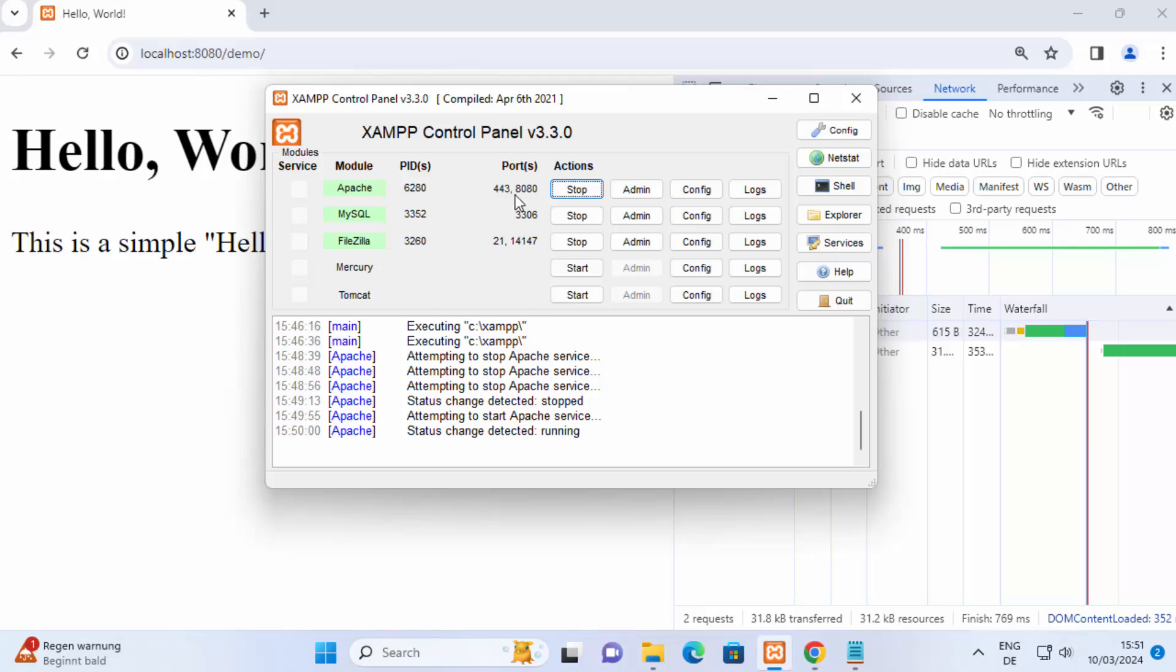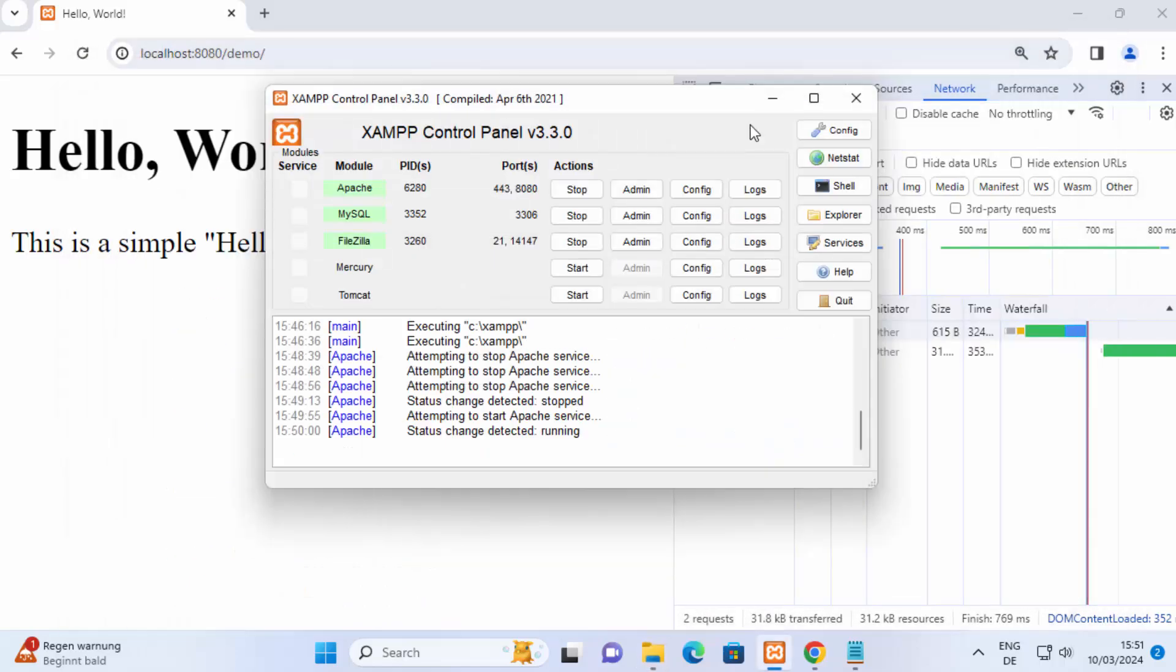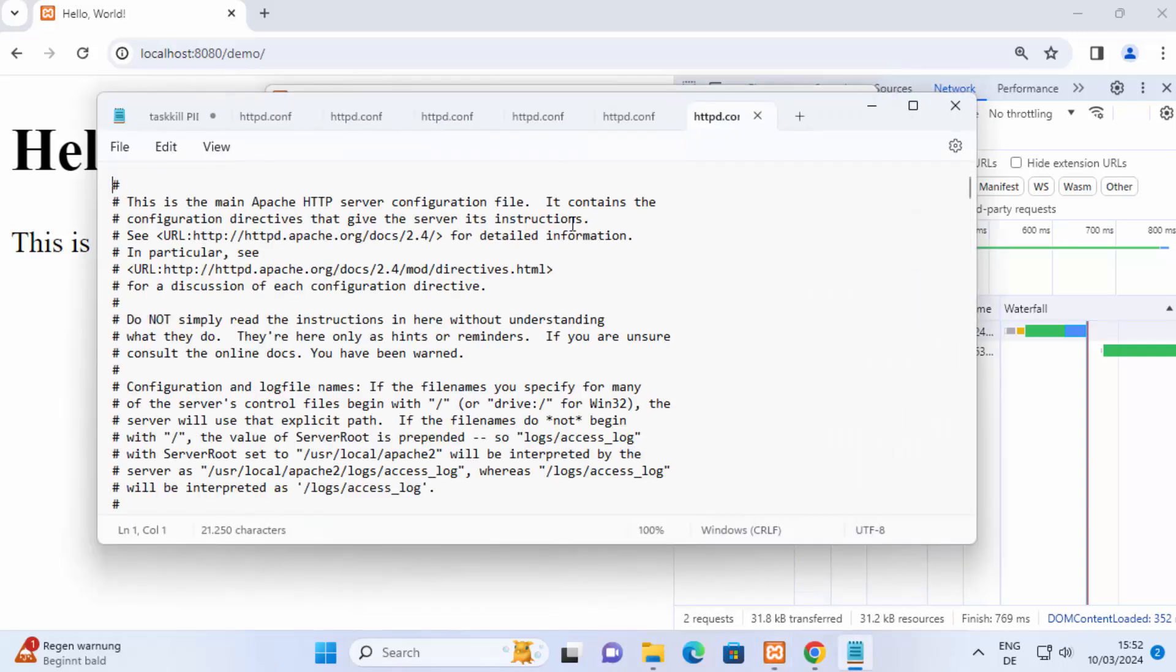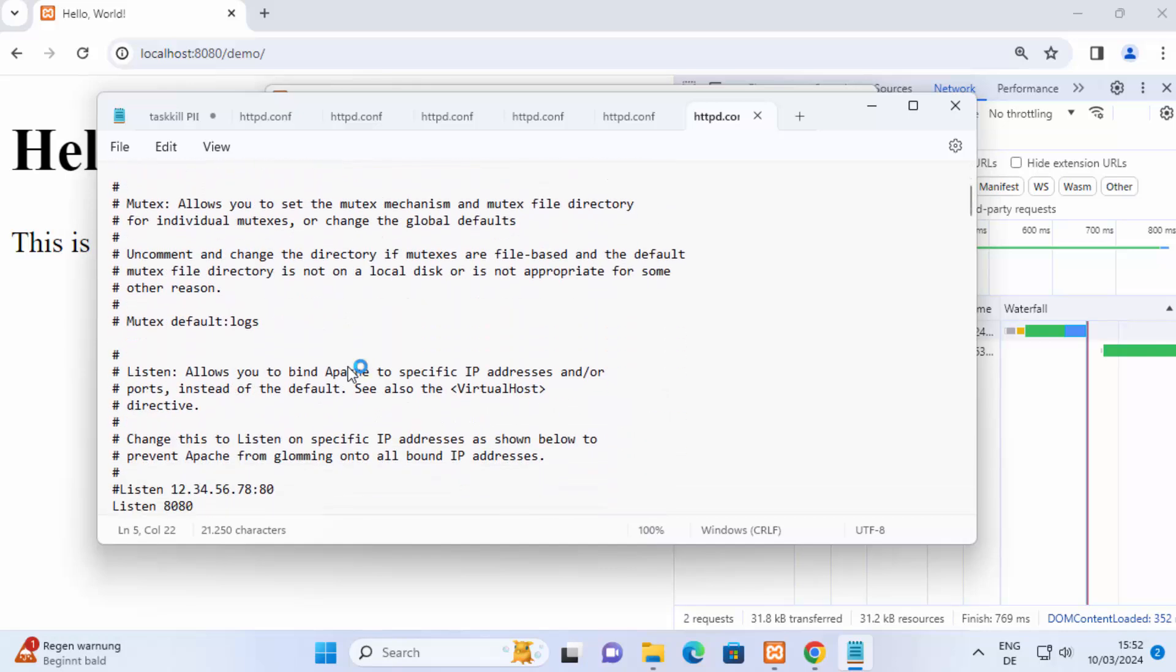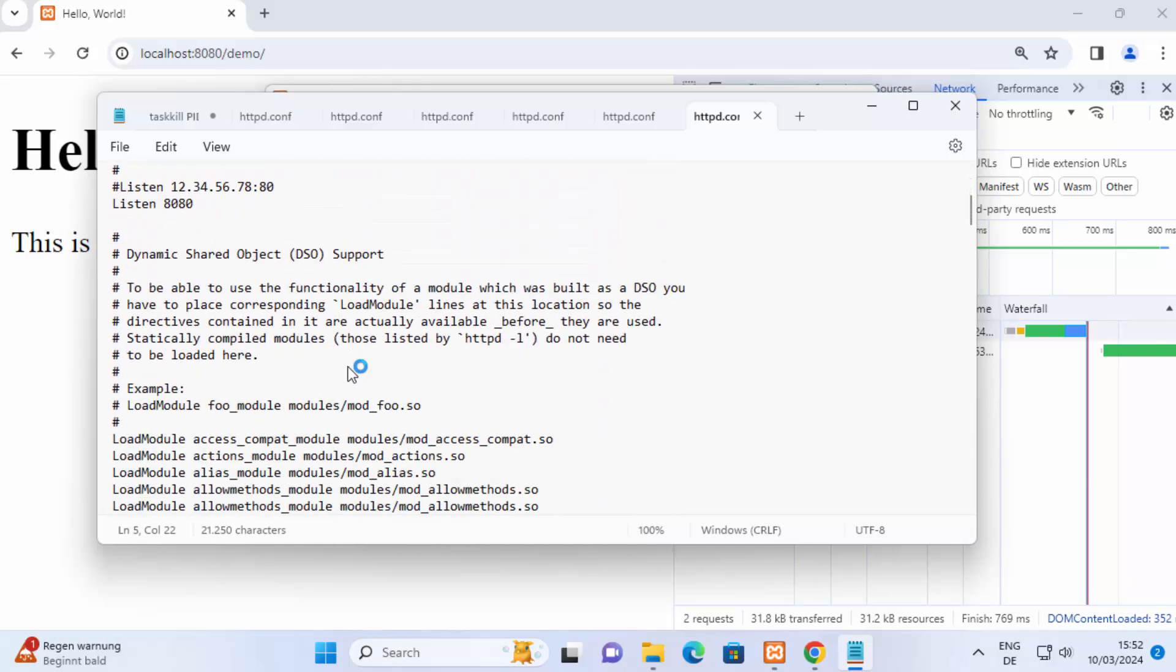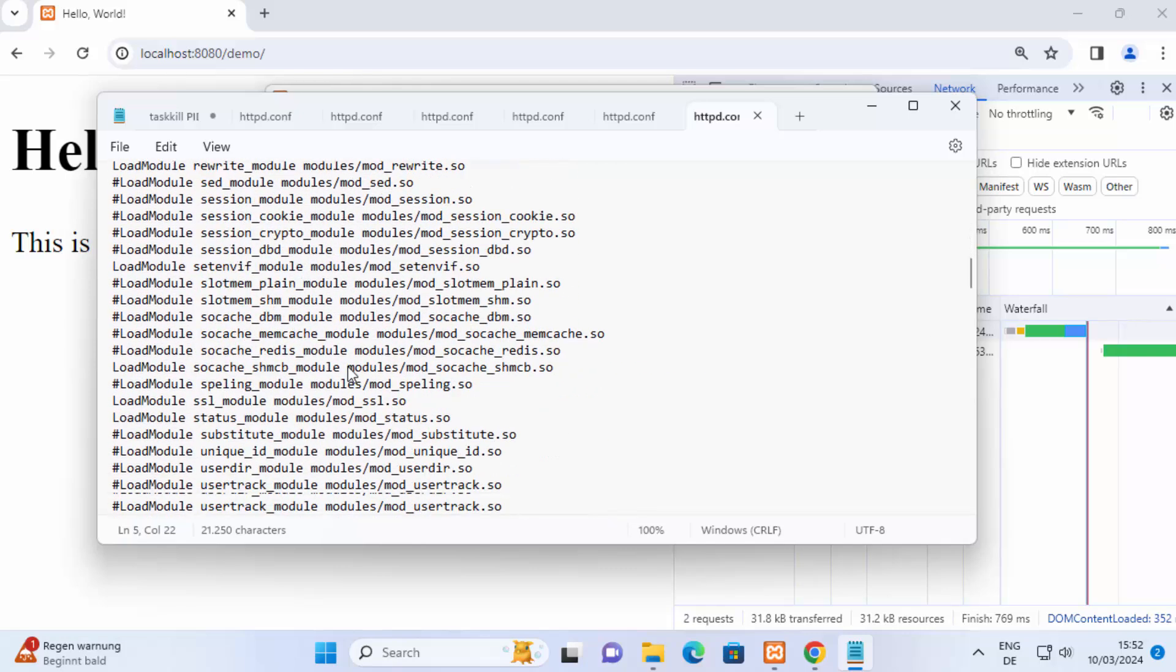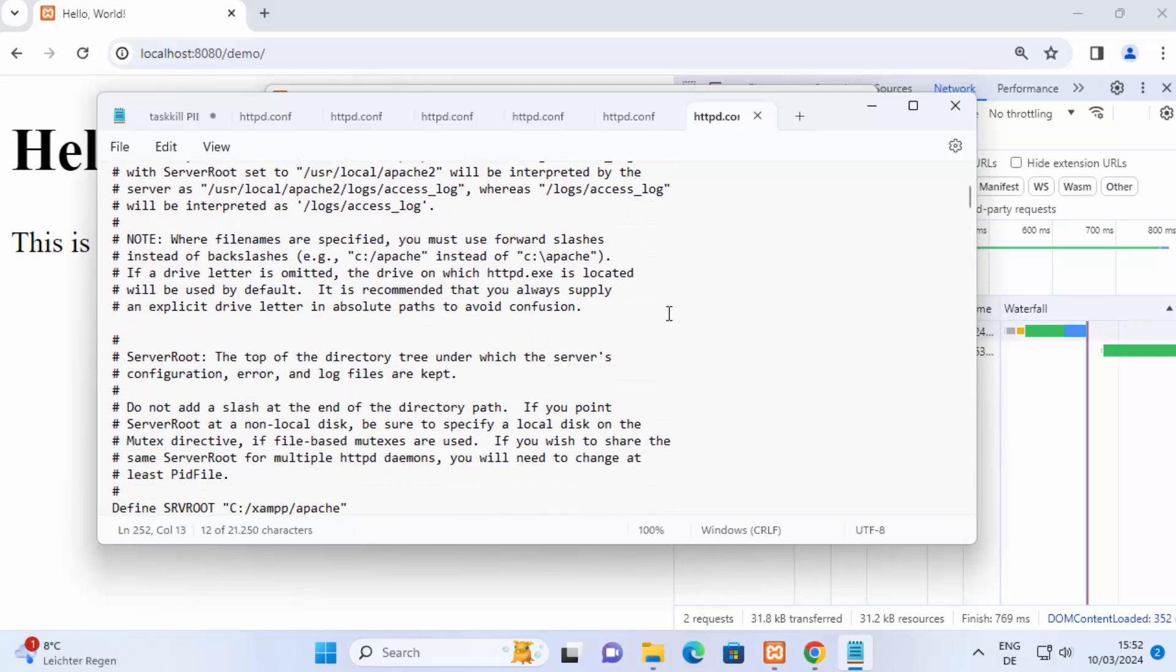Now if in case you want to change the location of your website, so right now as I mentioned your code should reside always in htdocs folder, if you want to change that path then once again click on config and then once again click on apache httpd.conf and here there will be a section where you can change the path of your website.